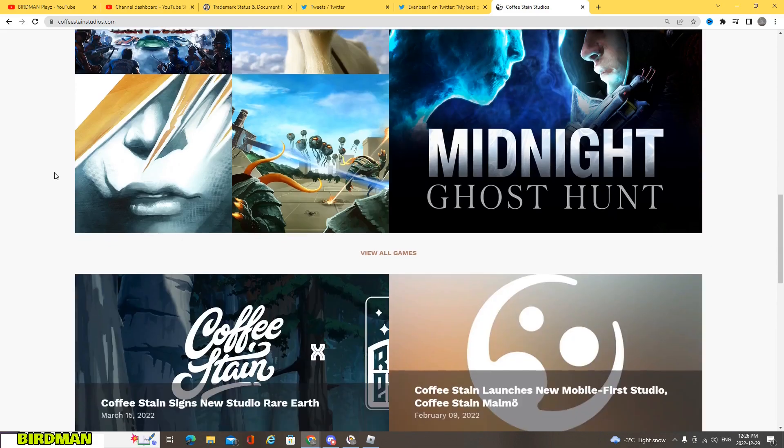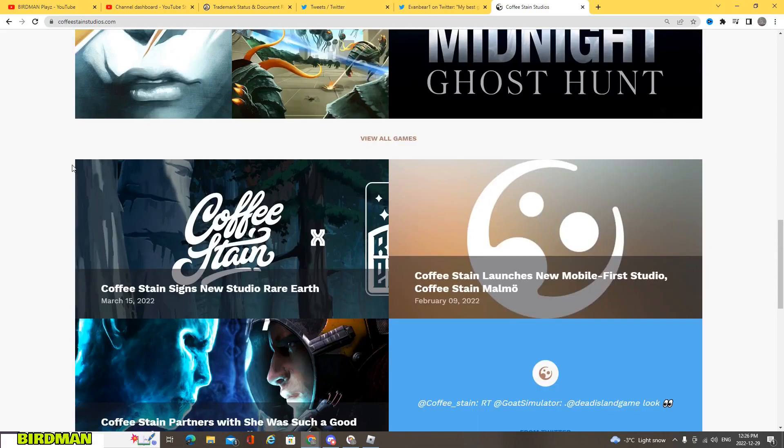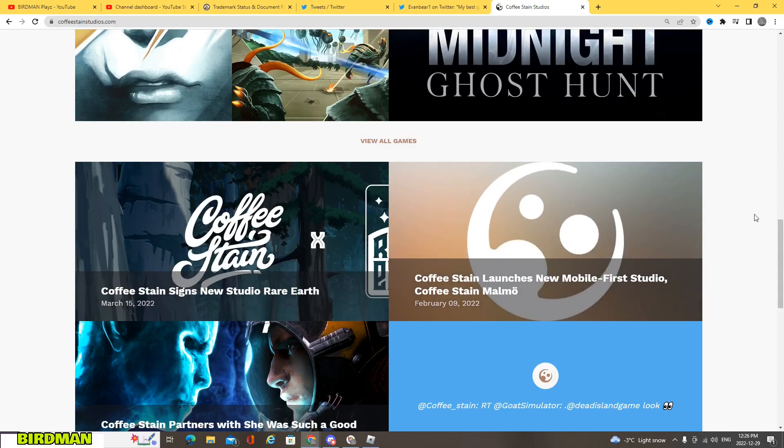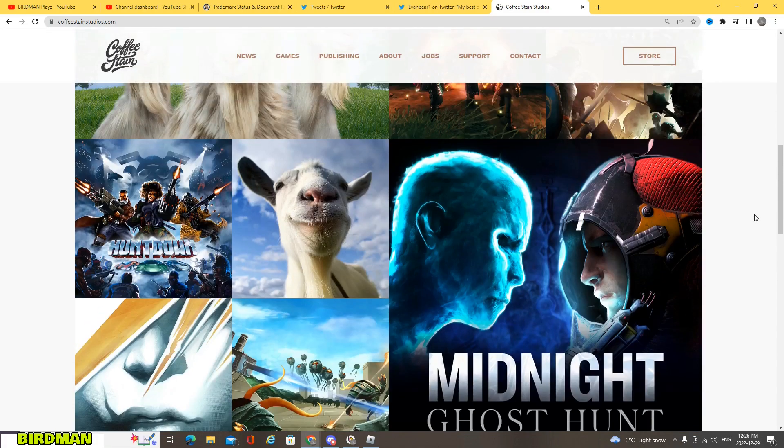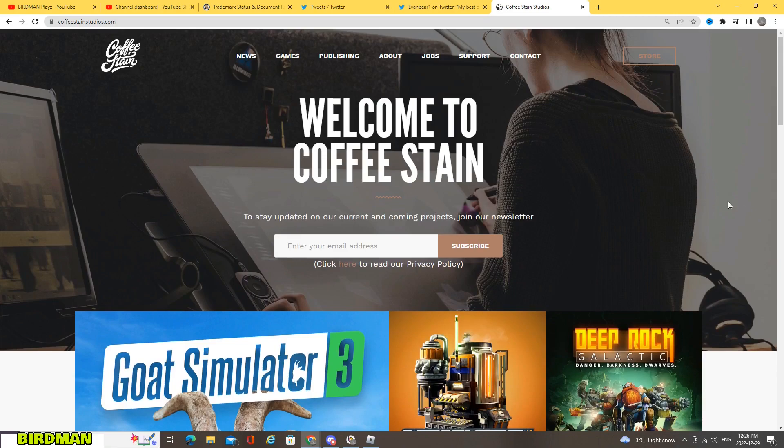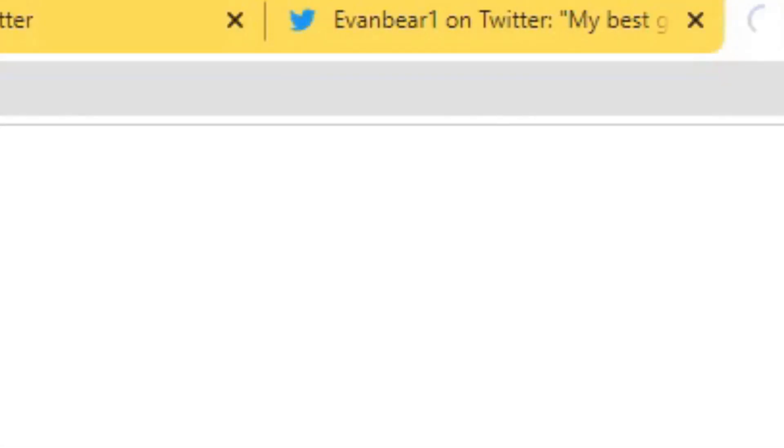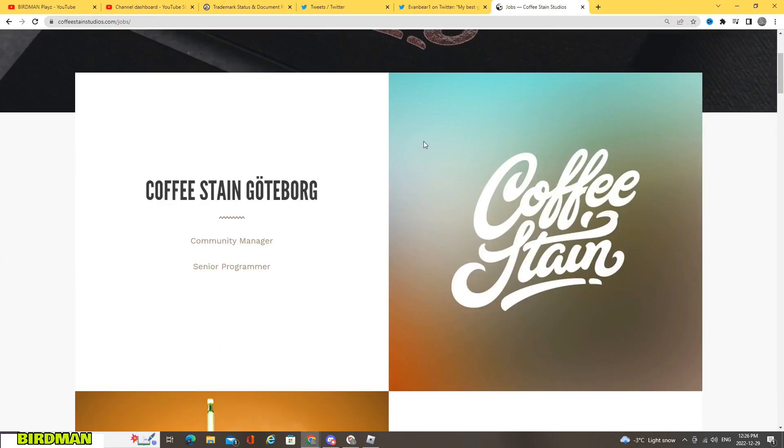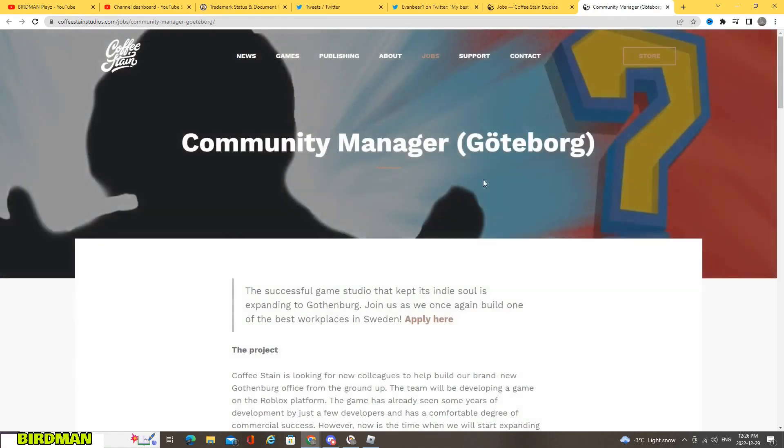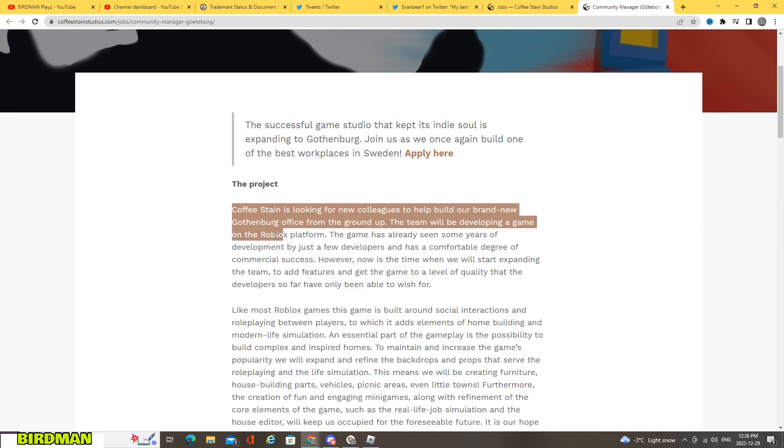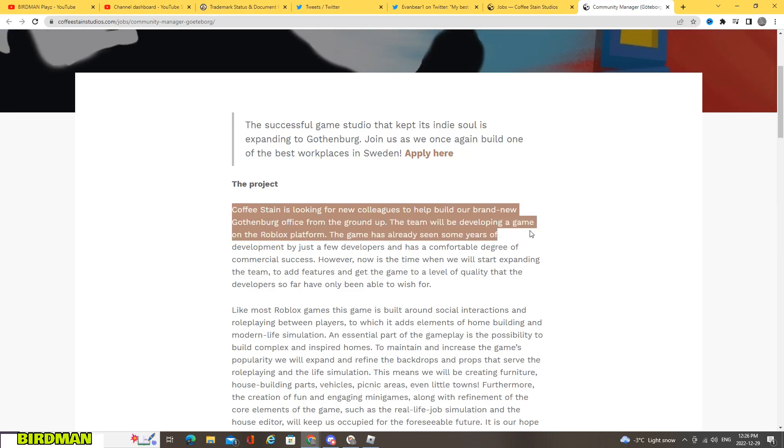So I don't really see the good future in this. If we take a look here in jobs however, we go all the way down here, you got a community manager. So here it says the project Coffee Stain is looking for a new colleague to help us build a brand new Gothenburg office from the ground up.